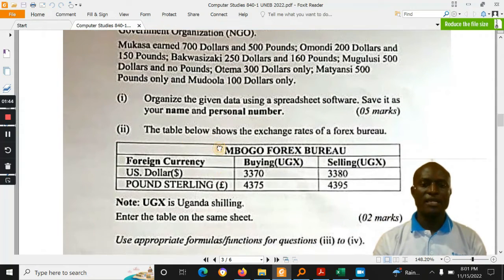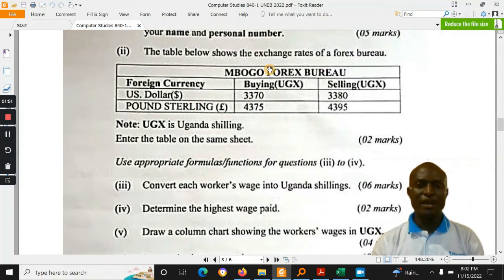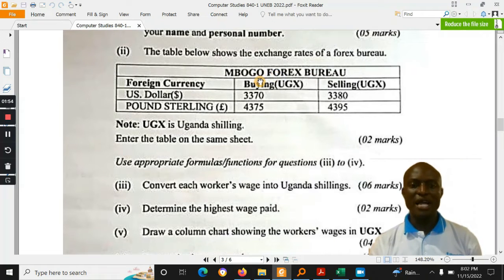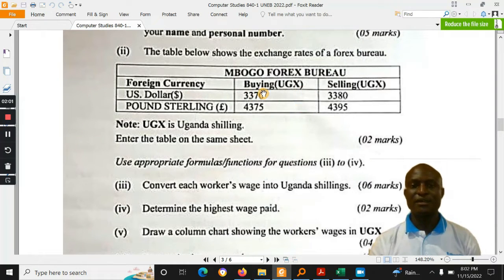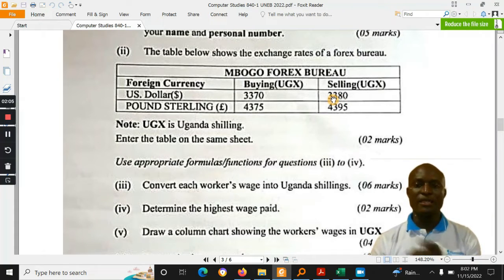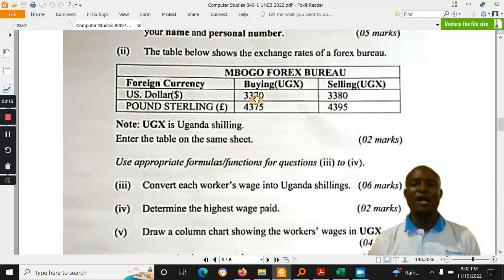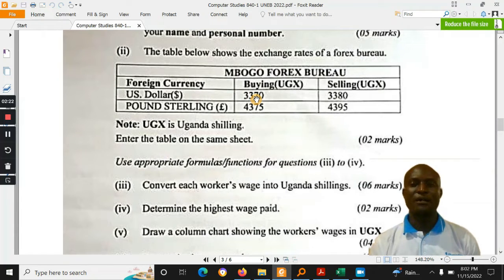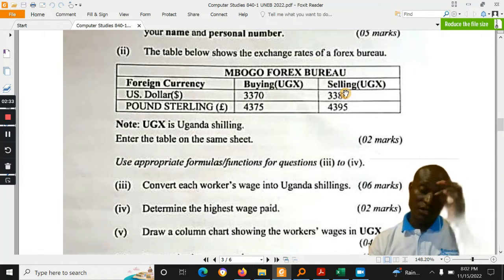The learners are also supposed to do some computations. There is a table from Mbogo Forex Bureau showing the rate at which they buy the U.S. dollar at 3,700 shillings and sell the U.S. dollar at 3,900 shillings. Normally, forex bureaus — the selling rate is higher than the buying rate. They can buy your dollars at a lower cost, and then give them to another person who wants dollars at a higher rate.